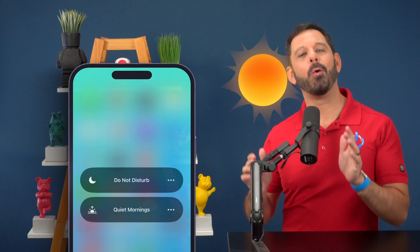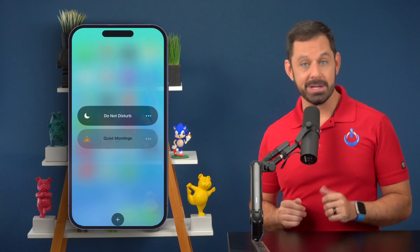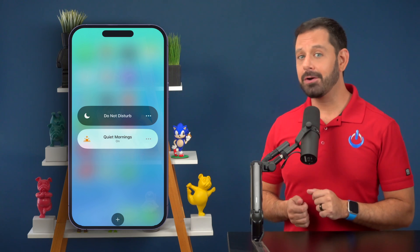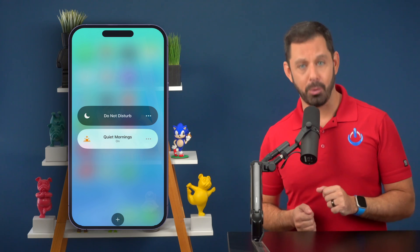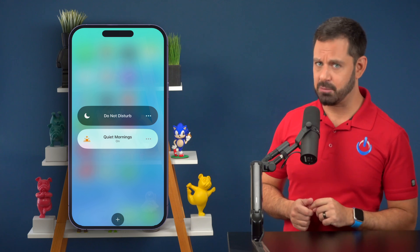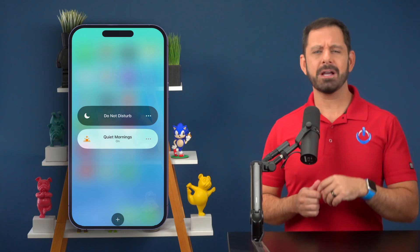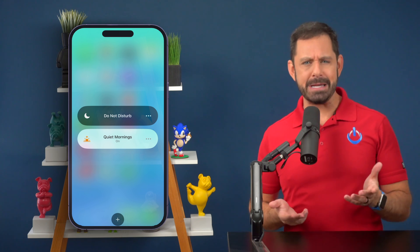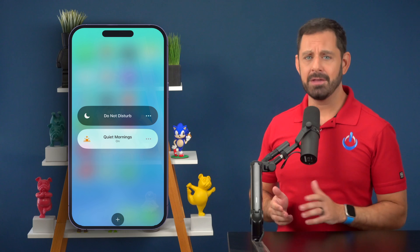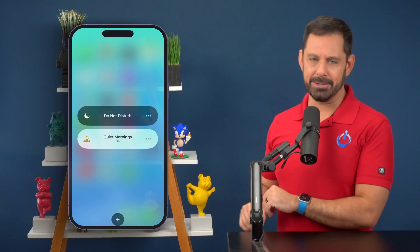When I wake up in the mornings, I want quiet in my house. That's why I have a focus mode called Quiet Mornings. During that time, specific contacts can reach me, but when it comes to social media and breaking news headlines, those can all wait till later — like much later.